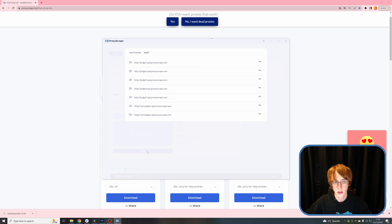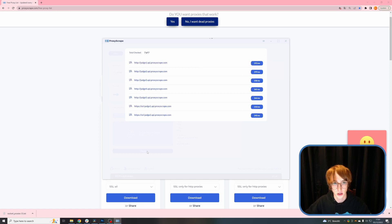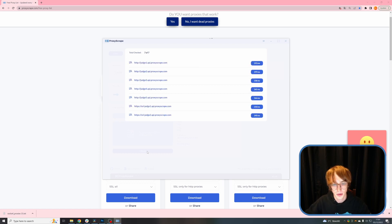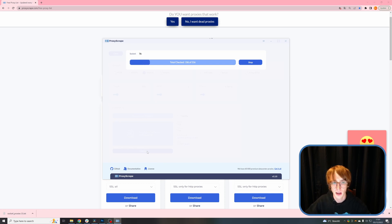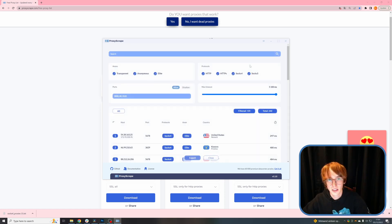Once you have configured the proxy checker, you can click check. At first, this will check the judges to ensure that the target websites are online. As you can see, they were online. Now it's checking the proxies. Let's wait for the checker to complete and take a look at the results. Once the checking is complete, you will see this page — here, all working proxies are displayed.